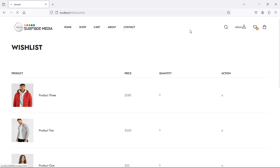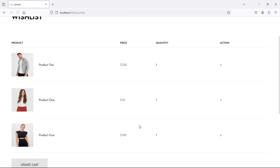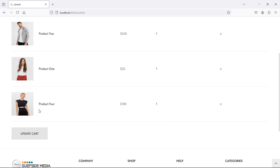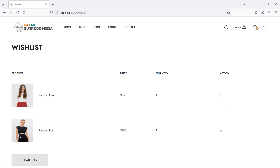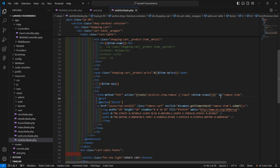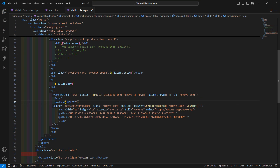So switch to the browser and refresh the page. Now let's remove this one. One product is removed as well. Let's remove this one also — but its image is not changing here. Let me fix this: along this id, just concatenate the item id. So add double curly bracket, then add a dash, and just pass here the item->id.